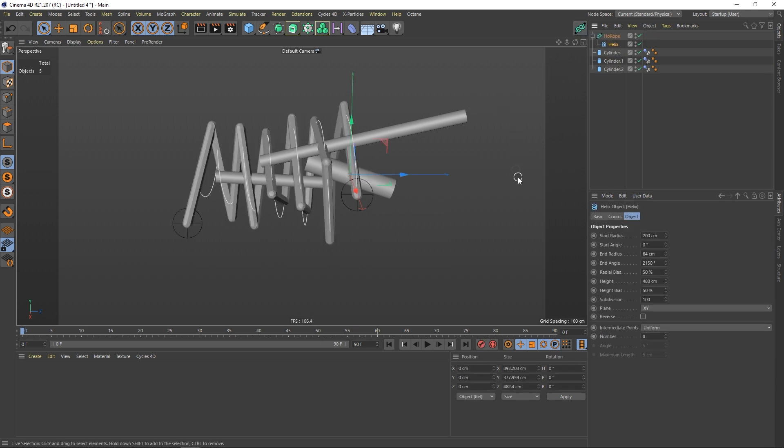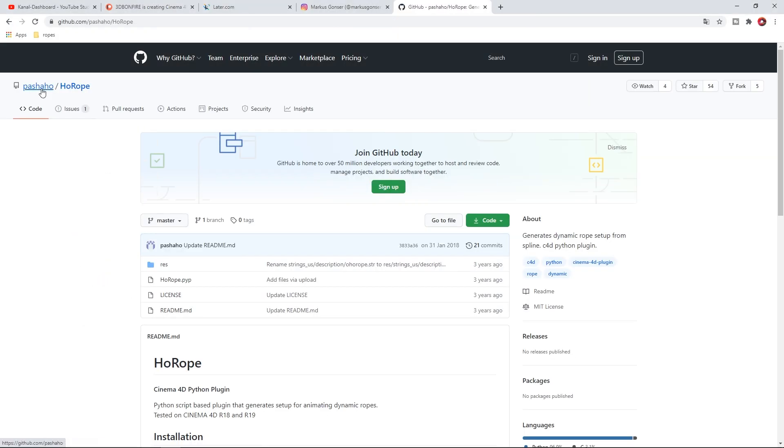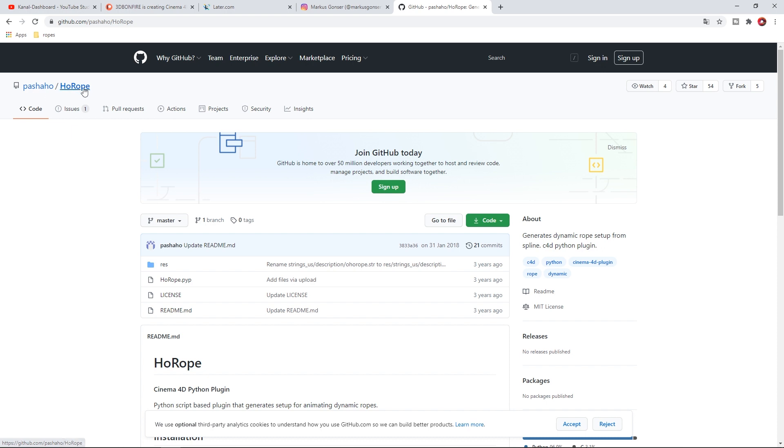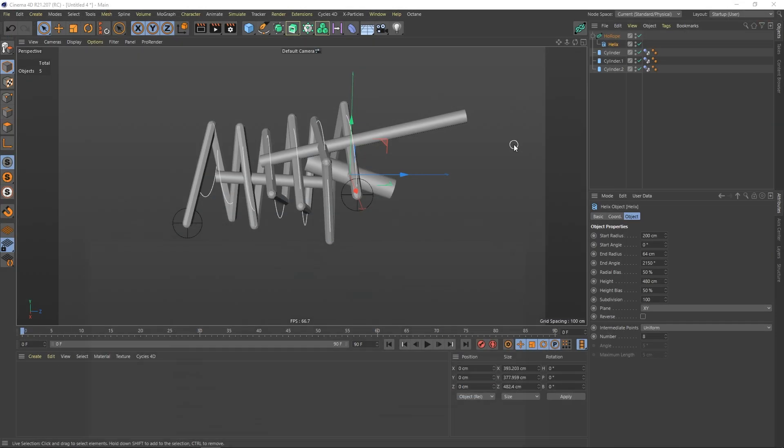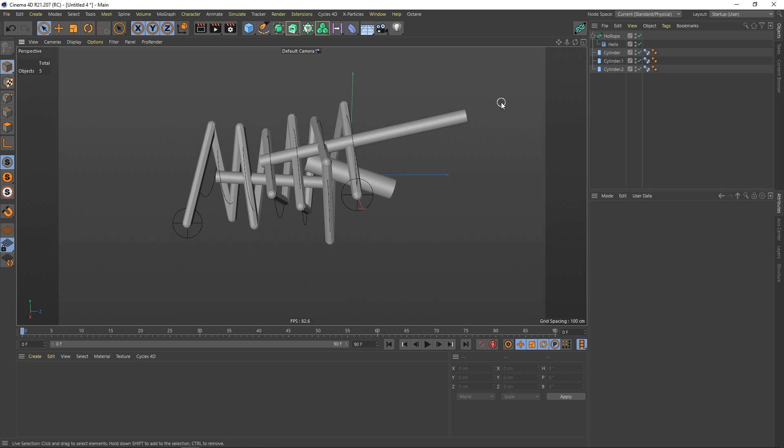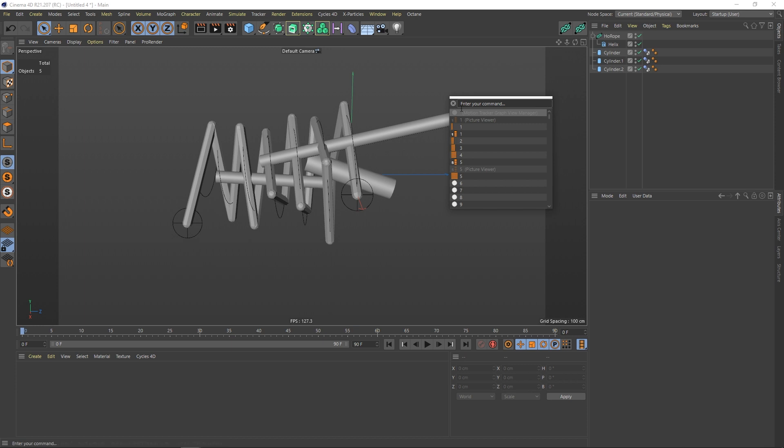So what is a hole rope? I can quickly show you. Just google for hole rope and click on this one. The guy named Pashaho was kind enough to provide it. It is tested for version 18 and 19. I use Cinema 4D 21 and it is still working. Put it into your interface by pressing shift C. You have it there and then just put it there.